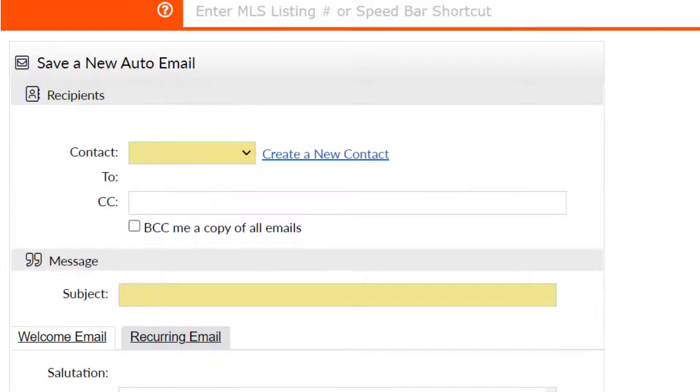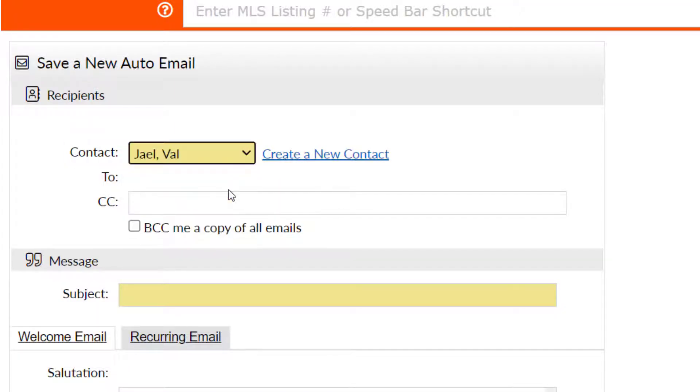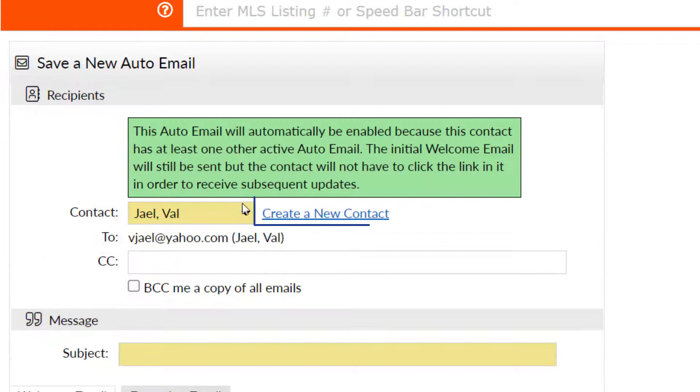On the resulting save a new auto email screen, required fields will be highlighted. Select a new contact from the drop-down or click to create a new contact.